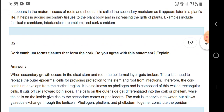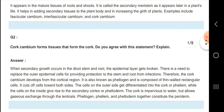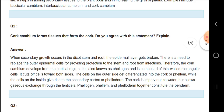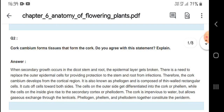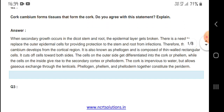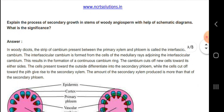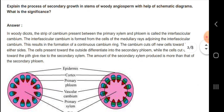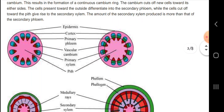Next, let us know about cork cambium — the tissue that forms the cork. When secondary growth occurs in the dicot stem and root, the epidermal layer gets broken. There is a need to replace the outer epidermal cells to provide protection to the stem and root from infection. Therefore, a cork cambium develops.